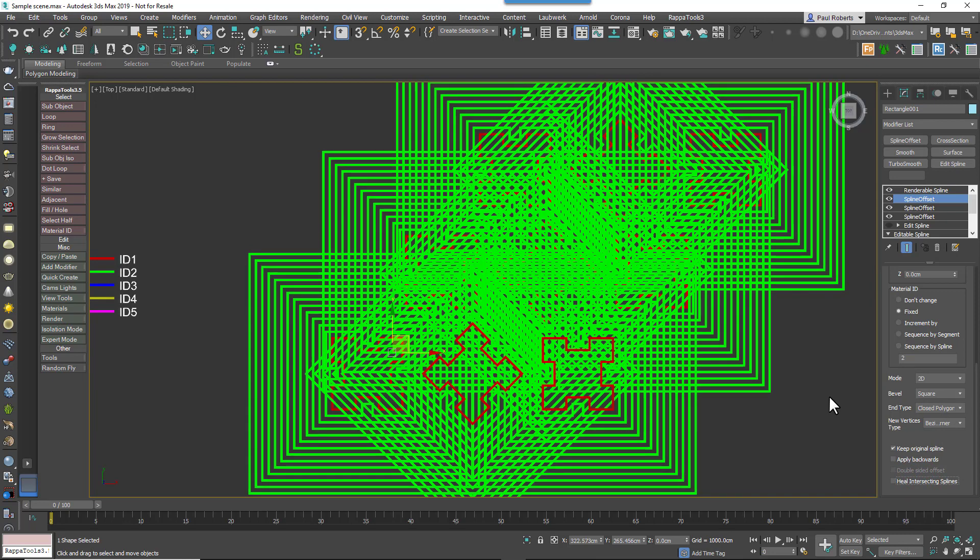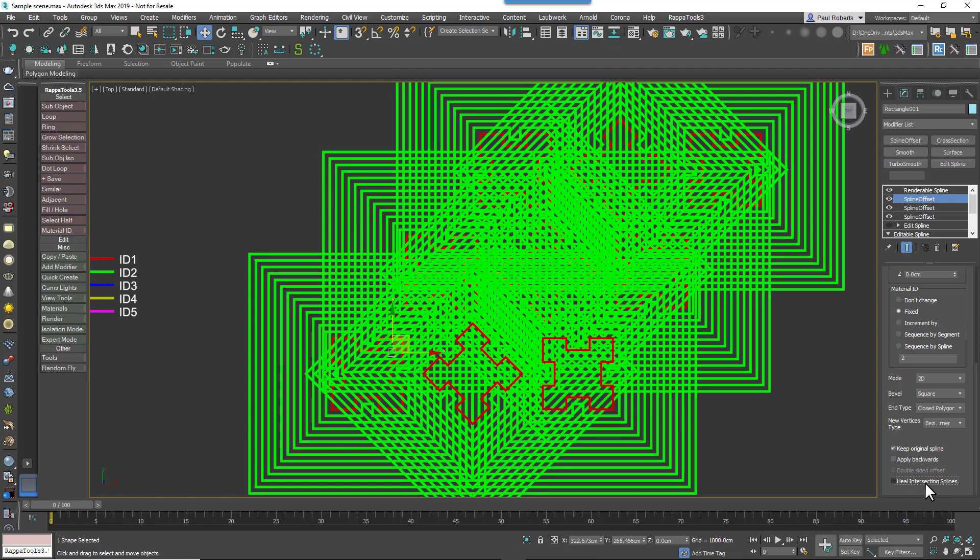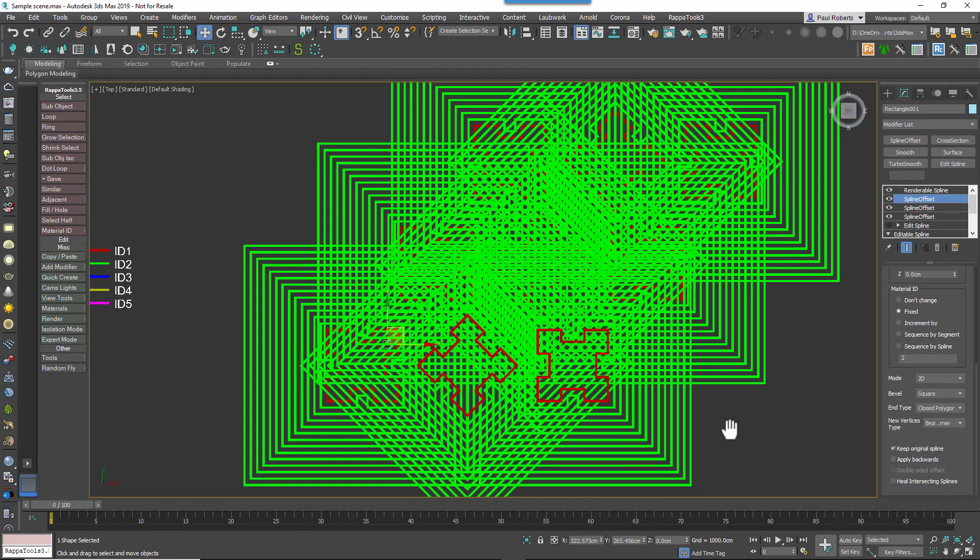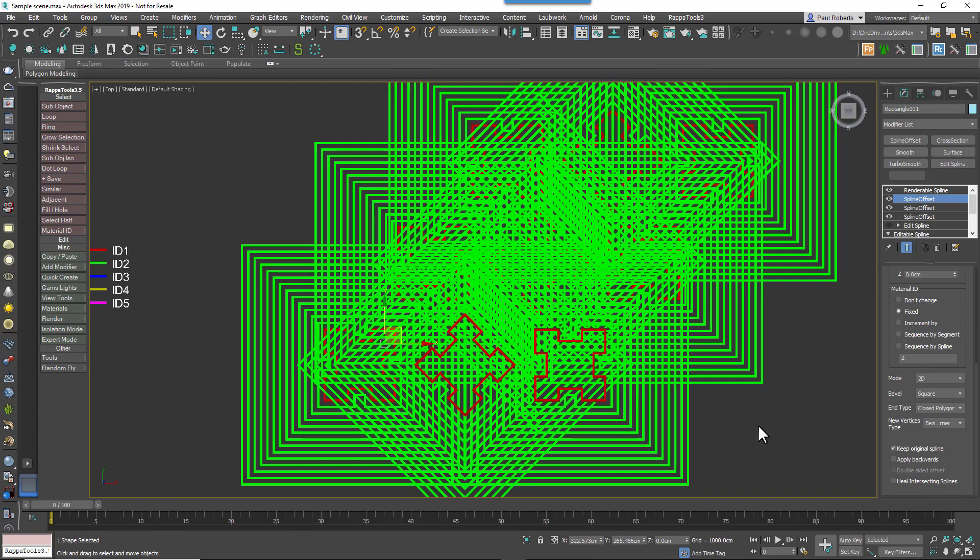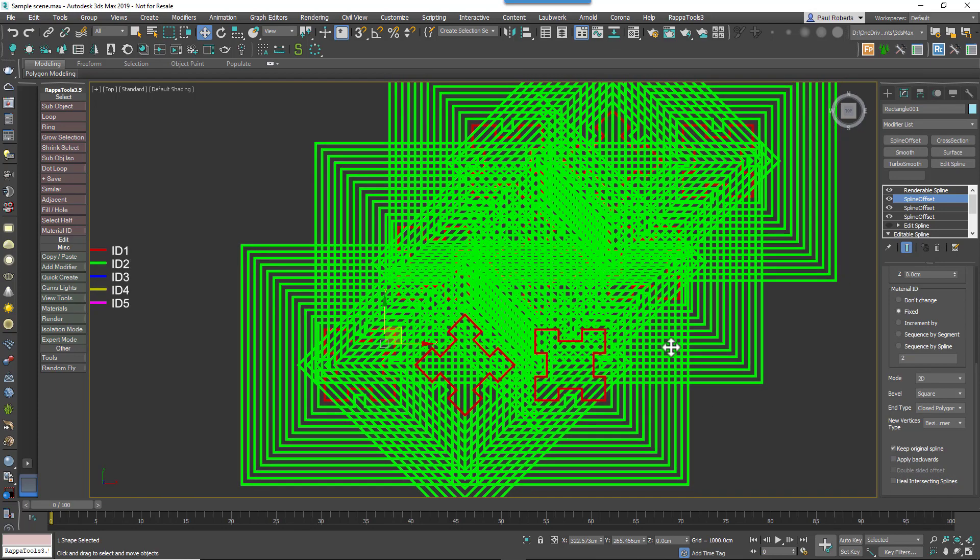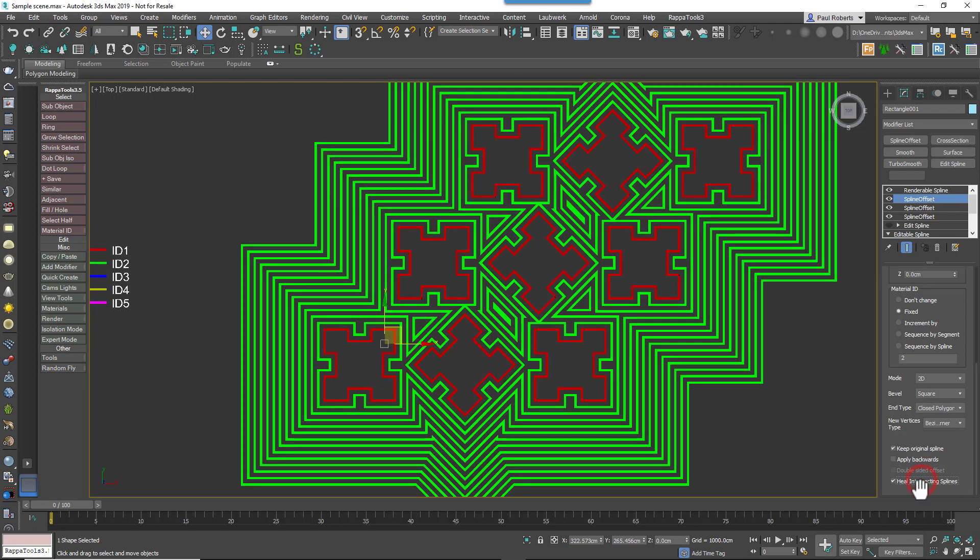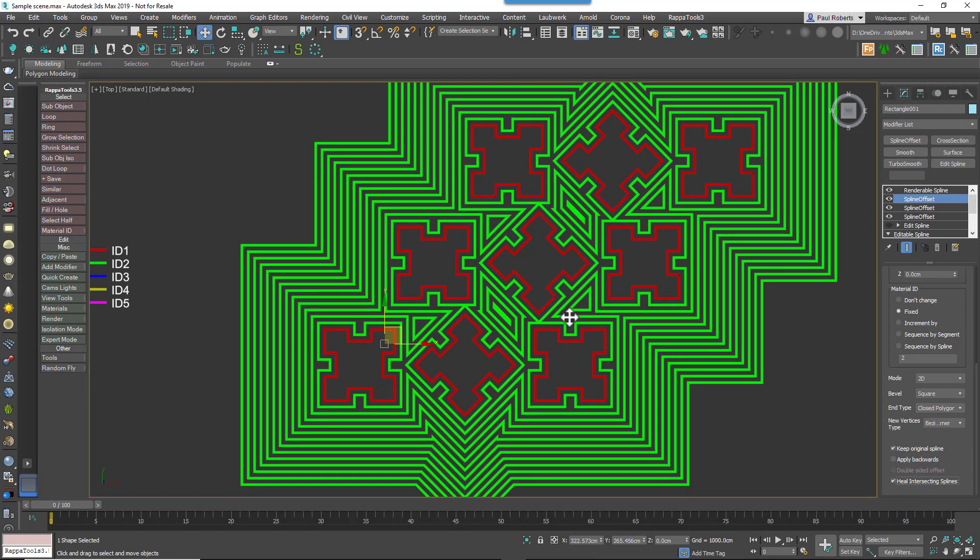First of all, the Heal Intersecting Splines option allows intersecting parallels from different subsplines to be auto-healed. When it's disabled, parallels from different subsplines are not healed and they simply overlap, like you can see here. When it's enabled, parallels of the same number from the different subsplines are healed where they touch.